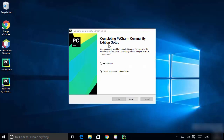You will see the window which says 'Completing PyCharm Community Edition Setup'. You need to reboot your Windows operating system in order to fully set up PyCharm IDE.